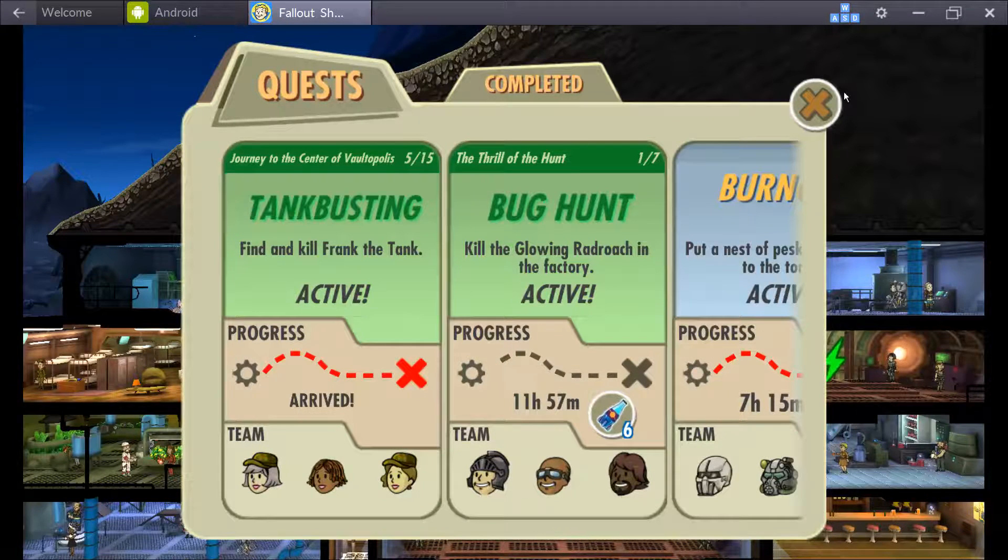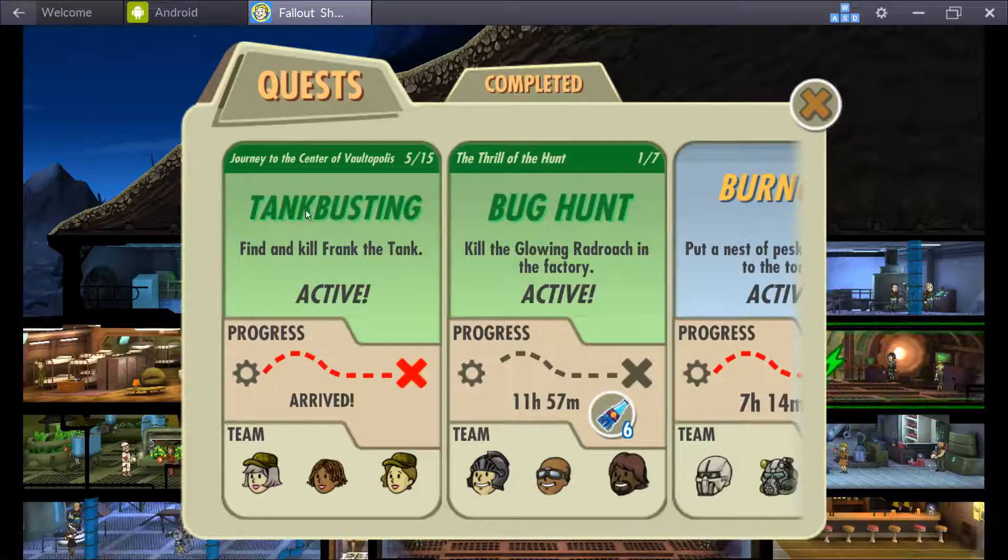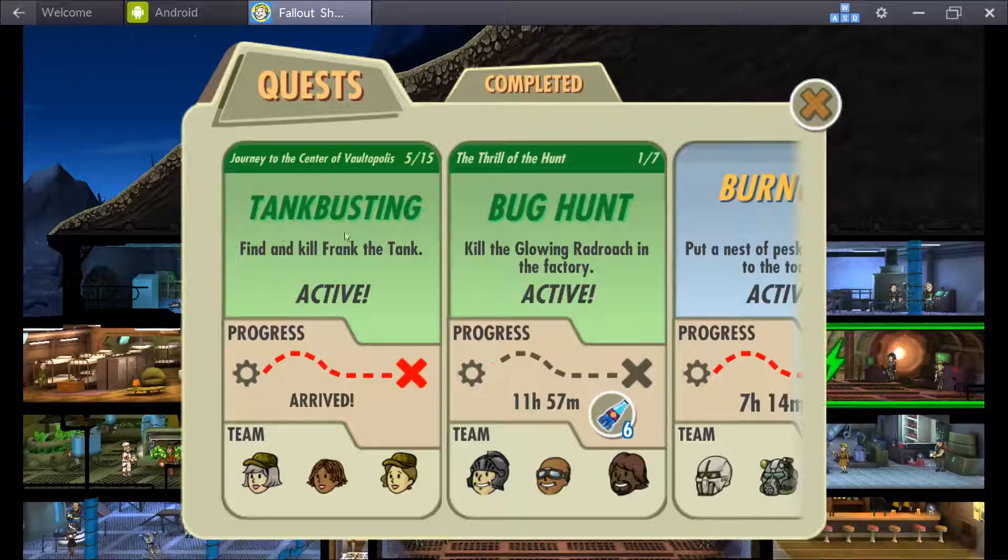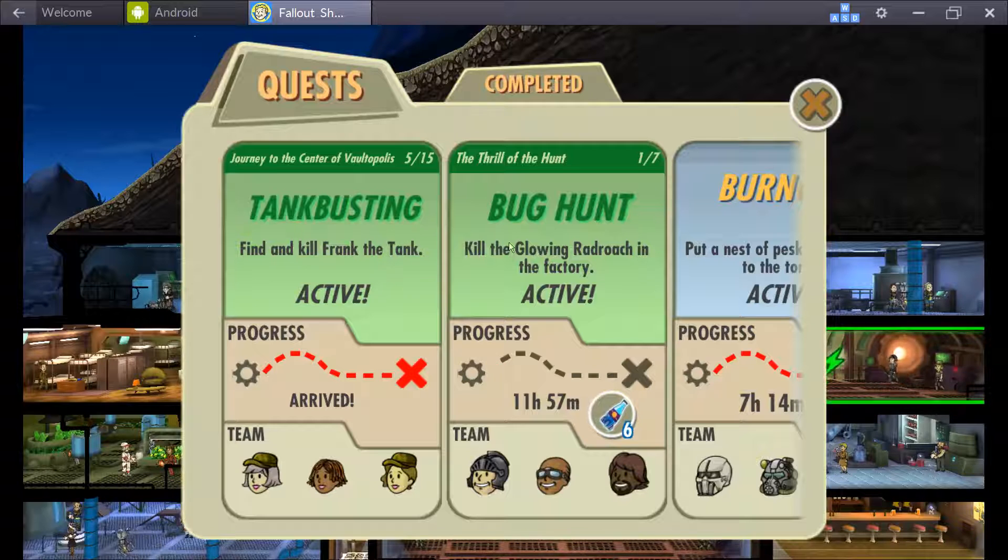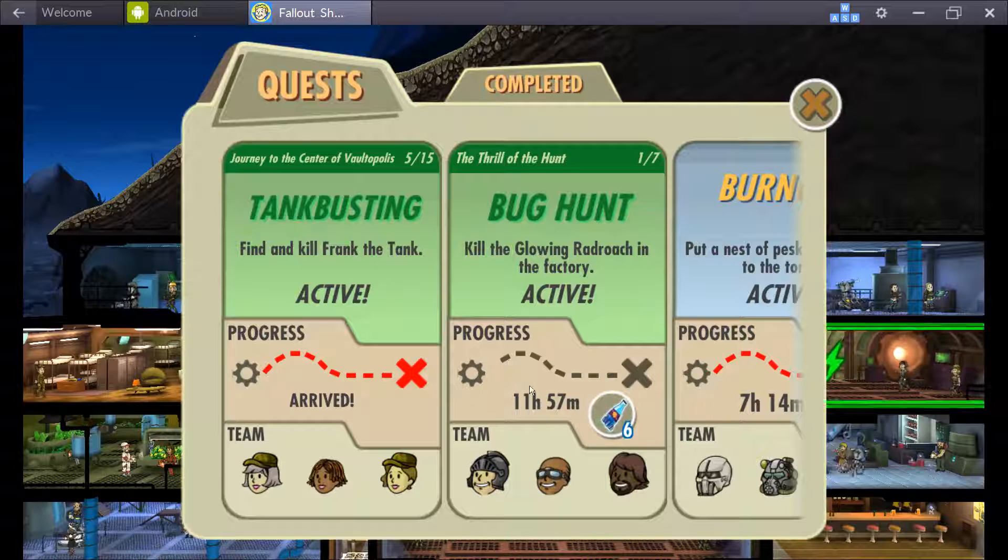Hey there folks, I am your host, Loken23 here, and what is this? We're on the tank buster, Frank the Tank.